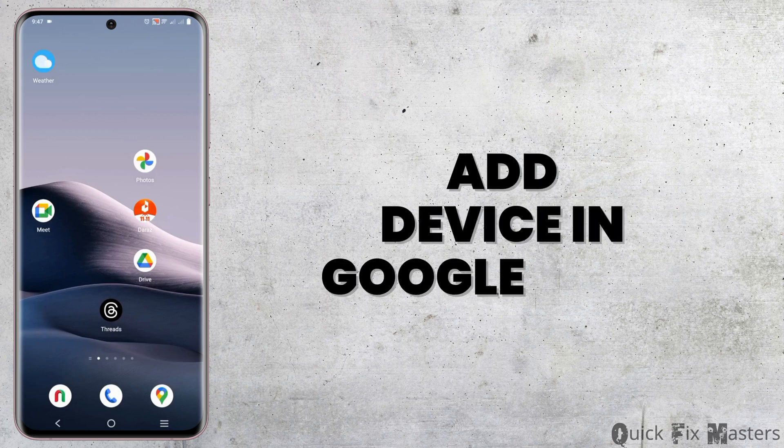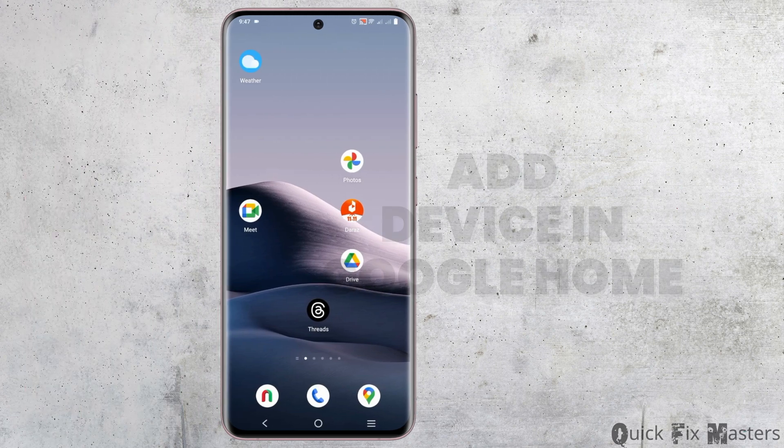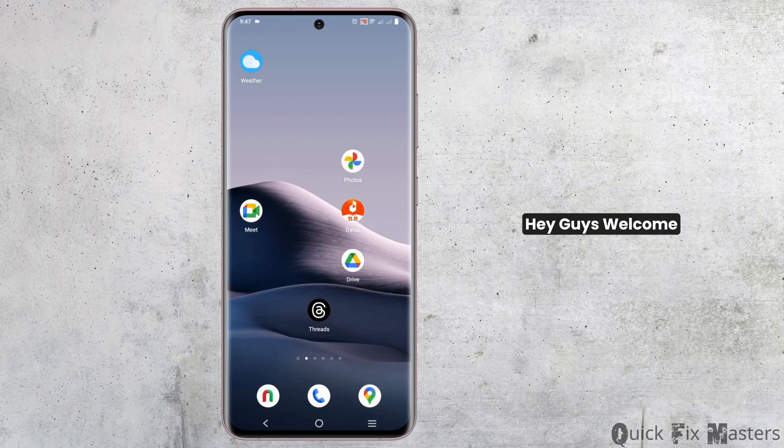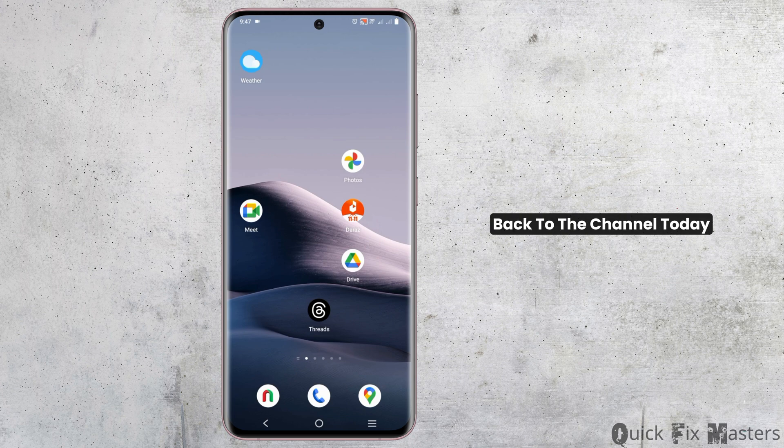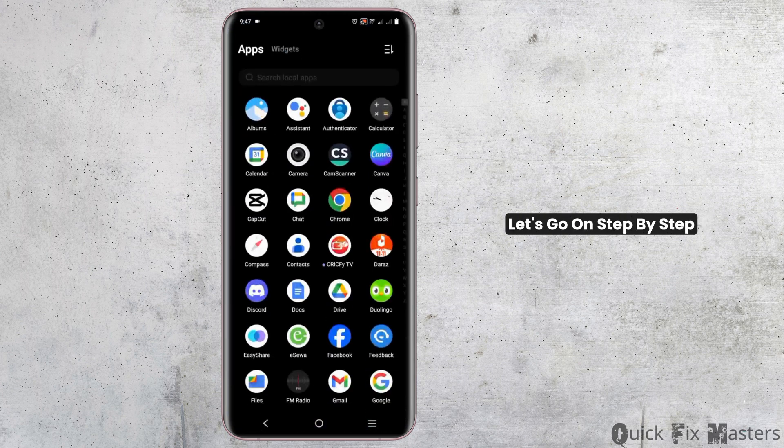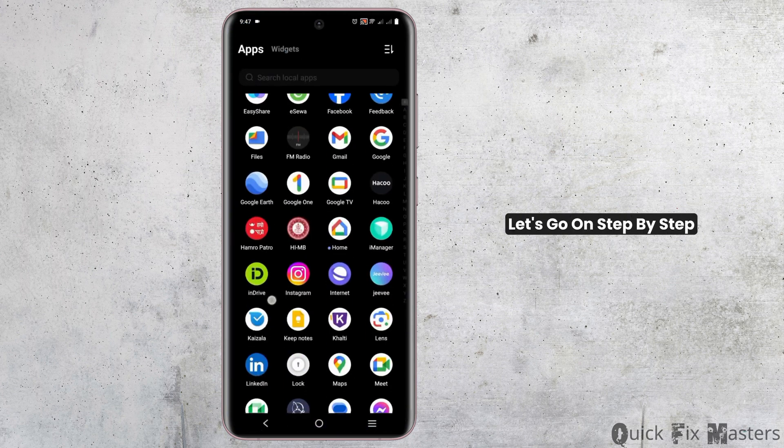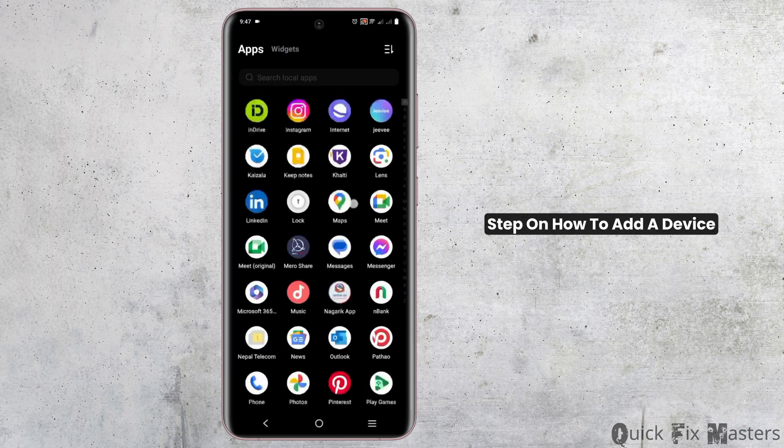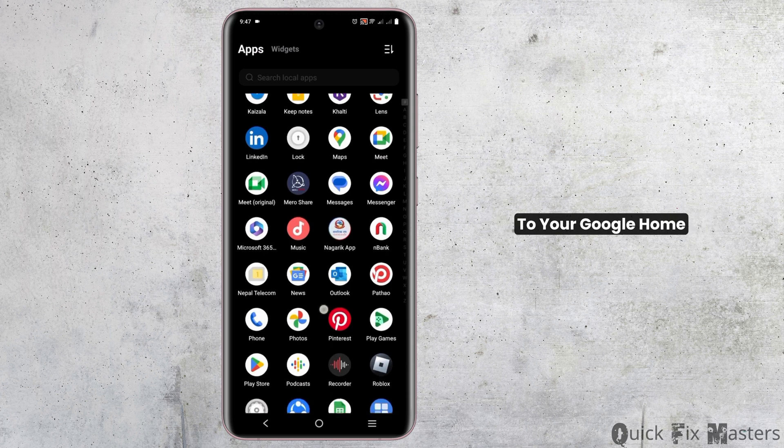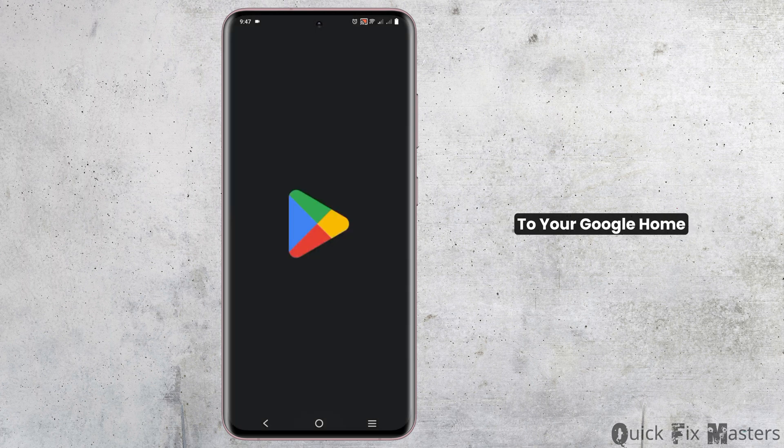How to add a device to Google Home. Hey guys, welcome back to the channel. Today, let's go step by step on how to add a device to your Google Home.